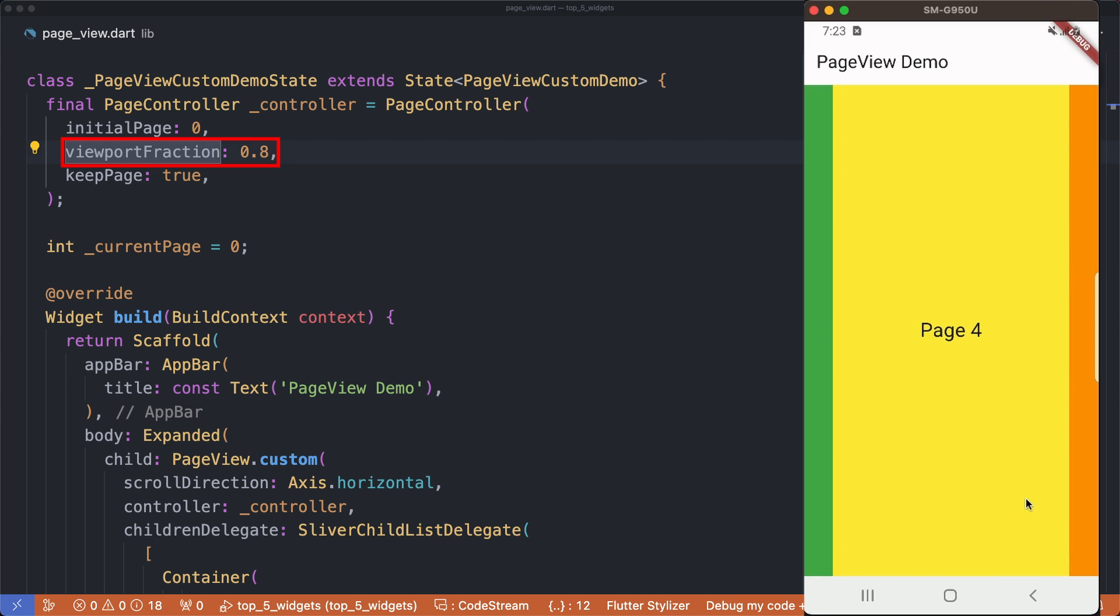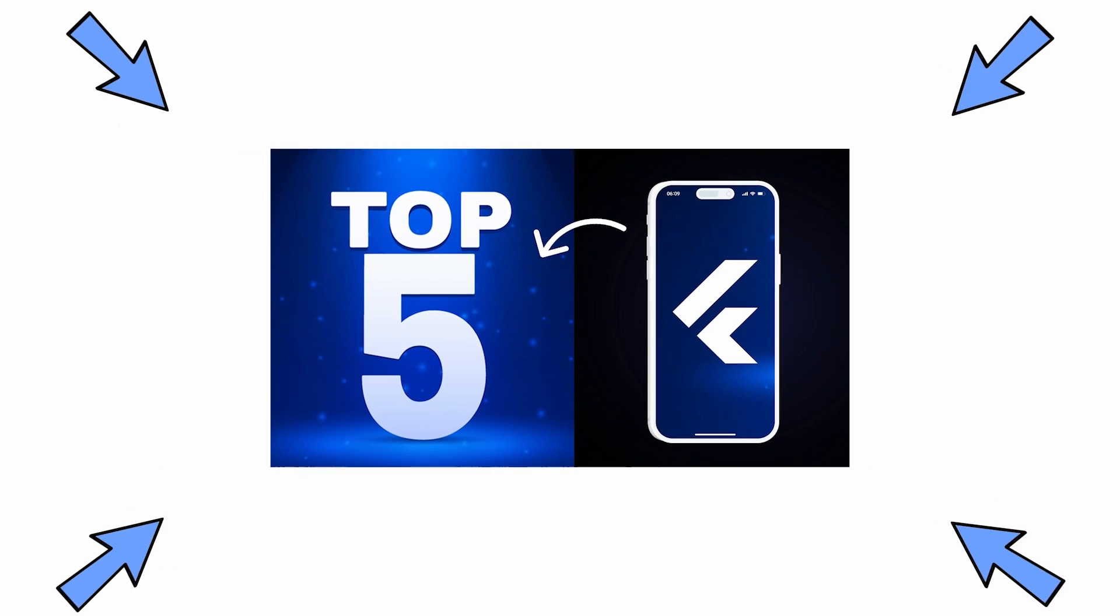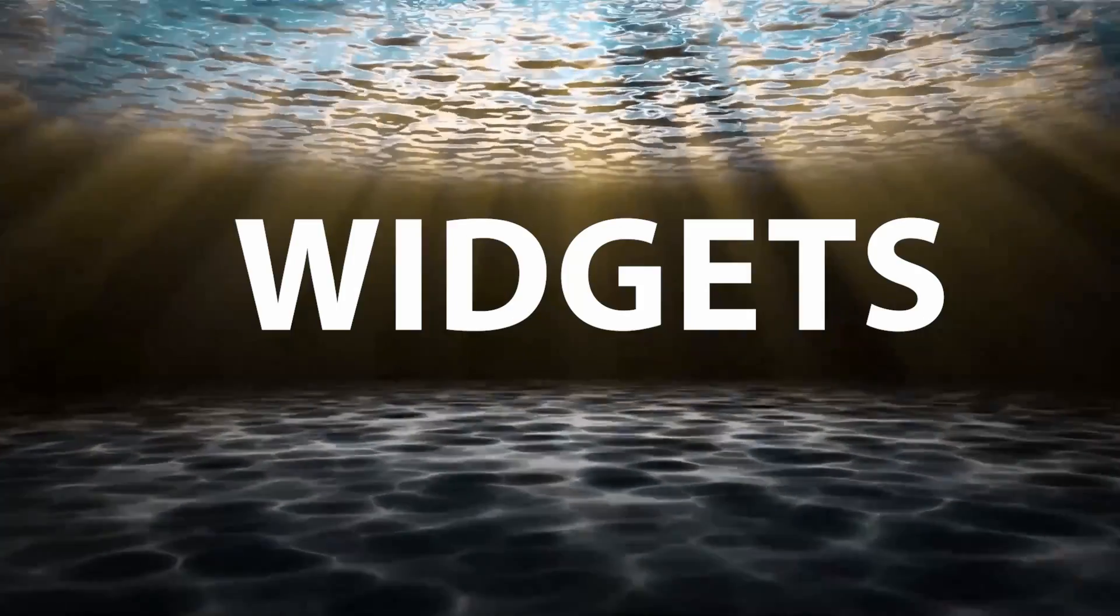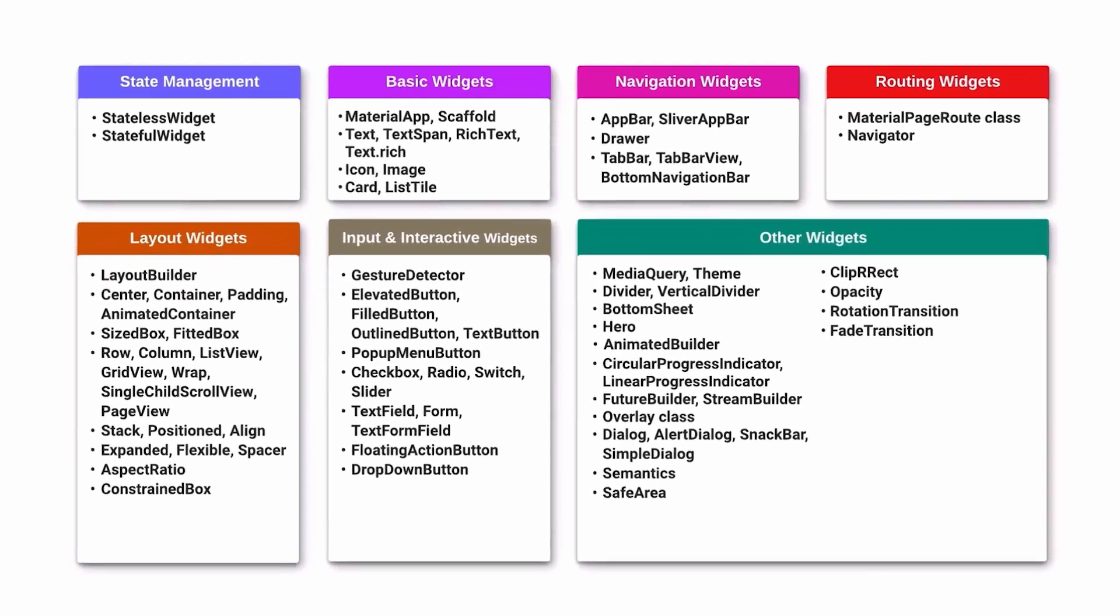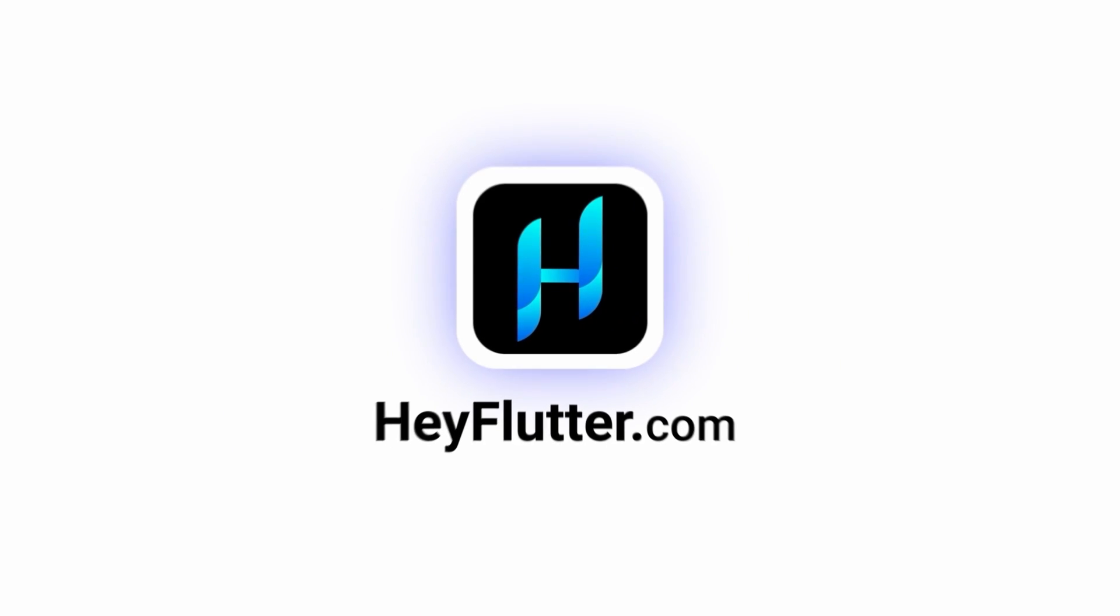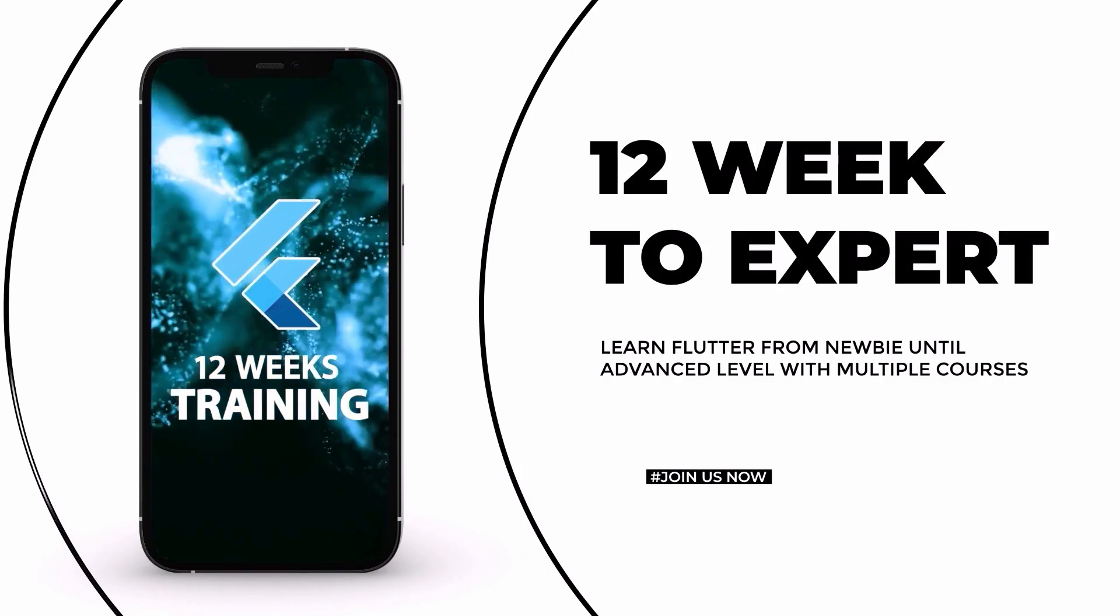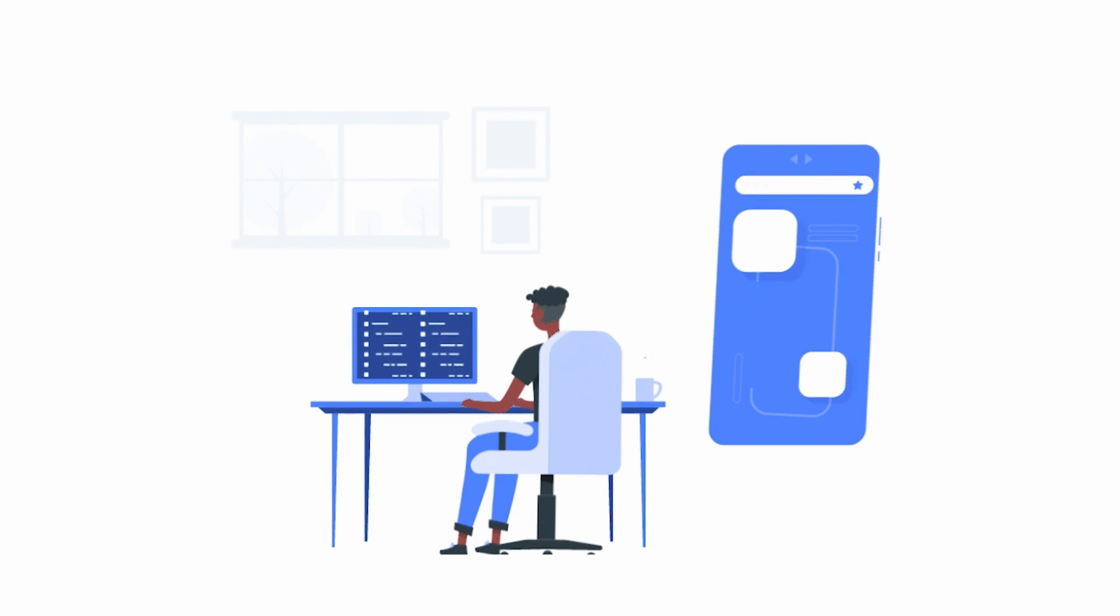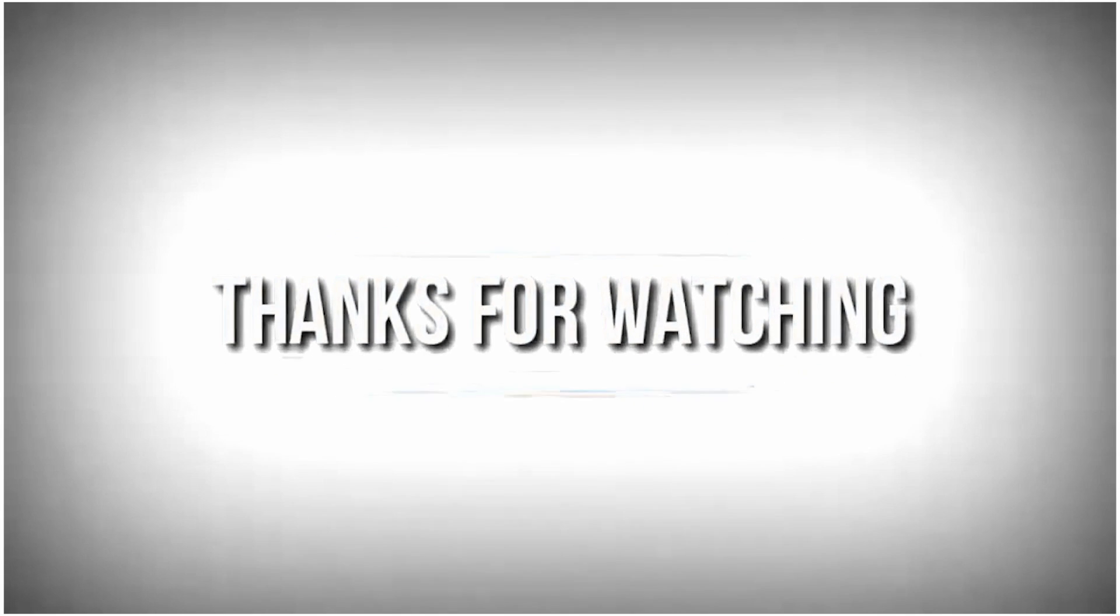There you have it - the top five Flutter widgets that will add flair and functionality to your app. Dive into the world of widgets, choose the right ones for your scenarios, and watch your Flutter app come to life. Looking to take your skills to the next level? Head over to heyflutter.com and apply now for our exclusive 12-week Flutter program. Transform yourself into a Flutter master and lead the way in app development. Visit heyflutter.com for more details and secure your spot in the program. Thanks for exploring the Flutter widgets.